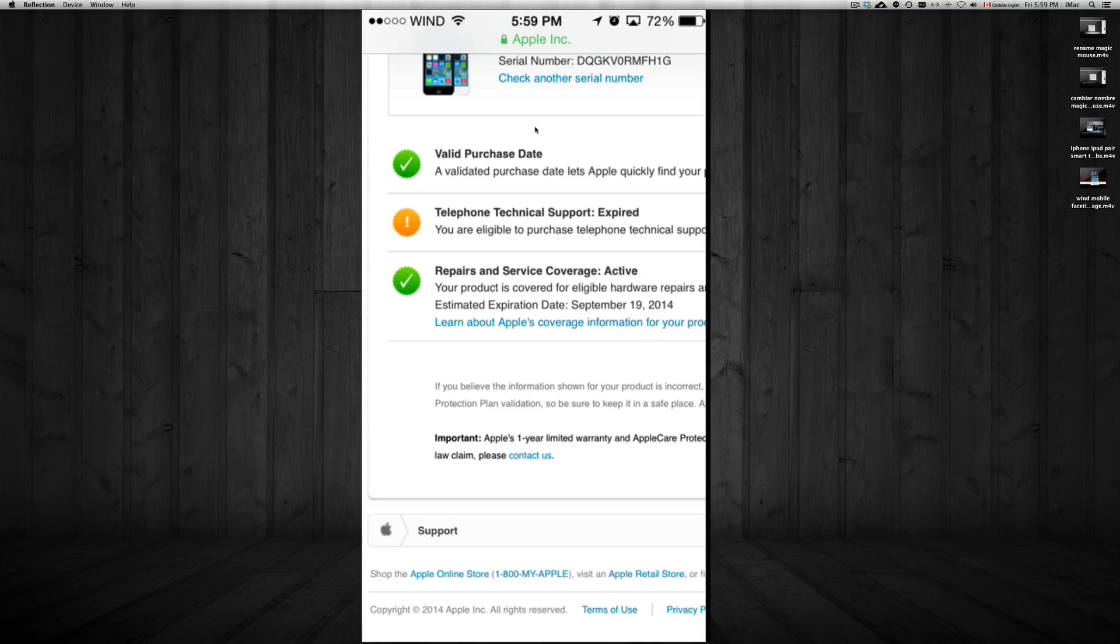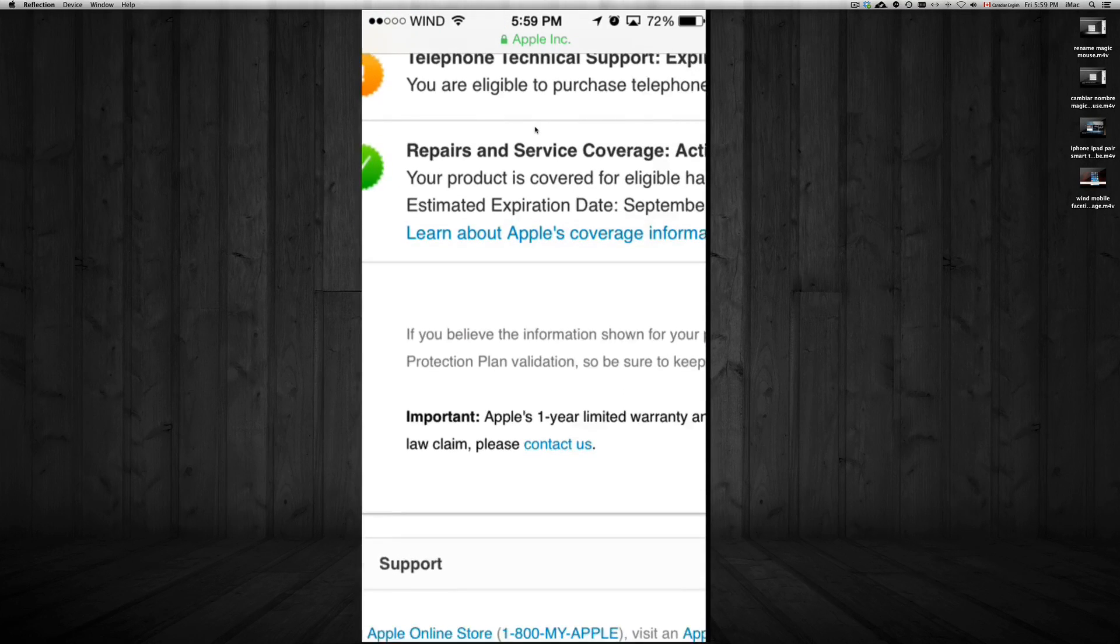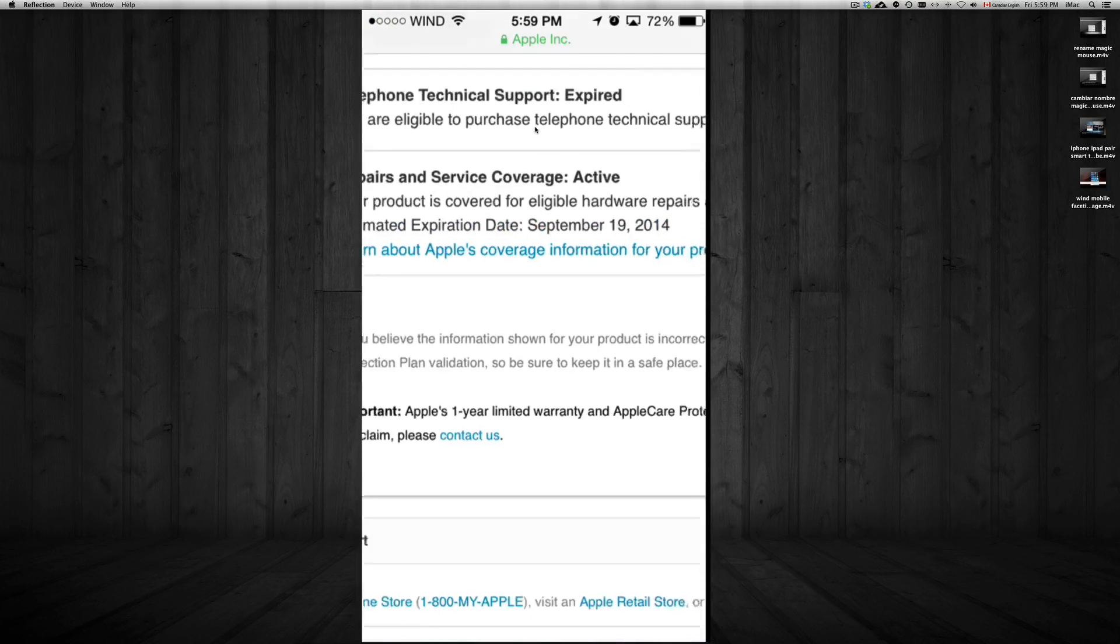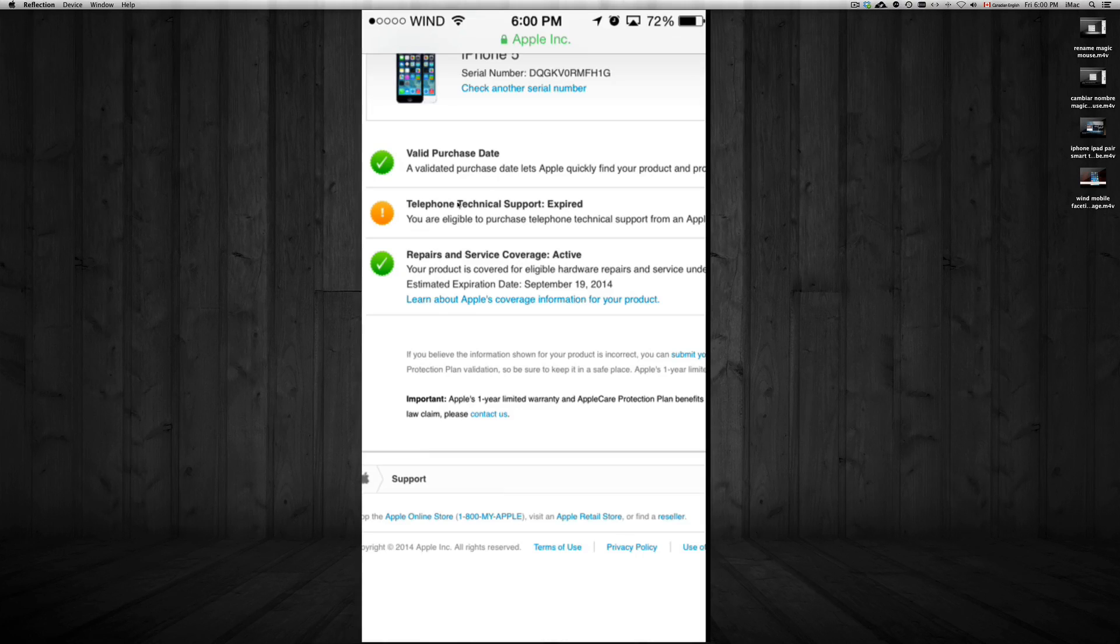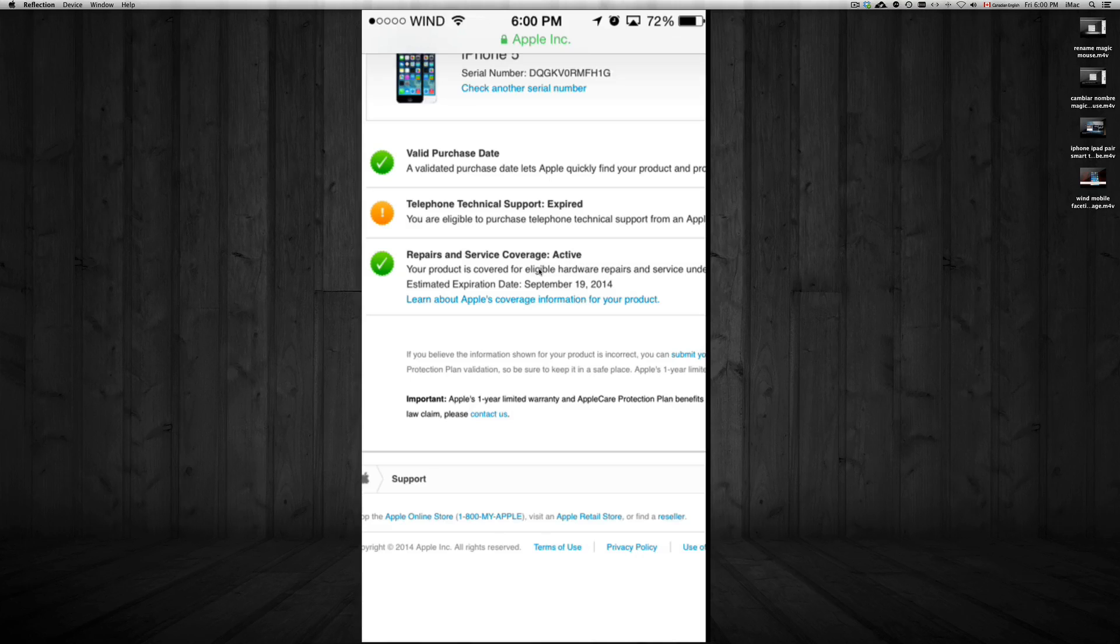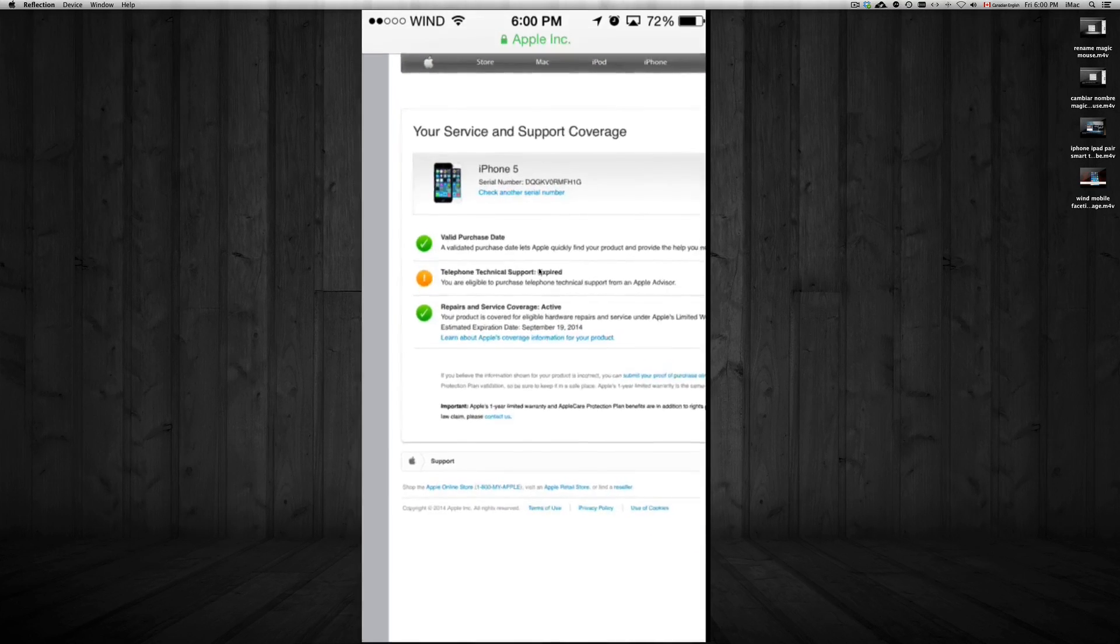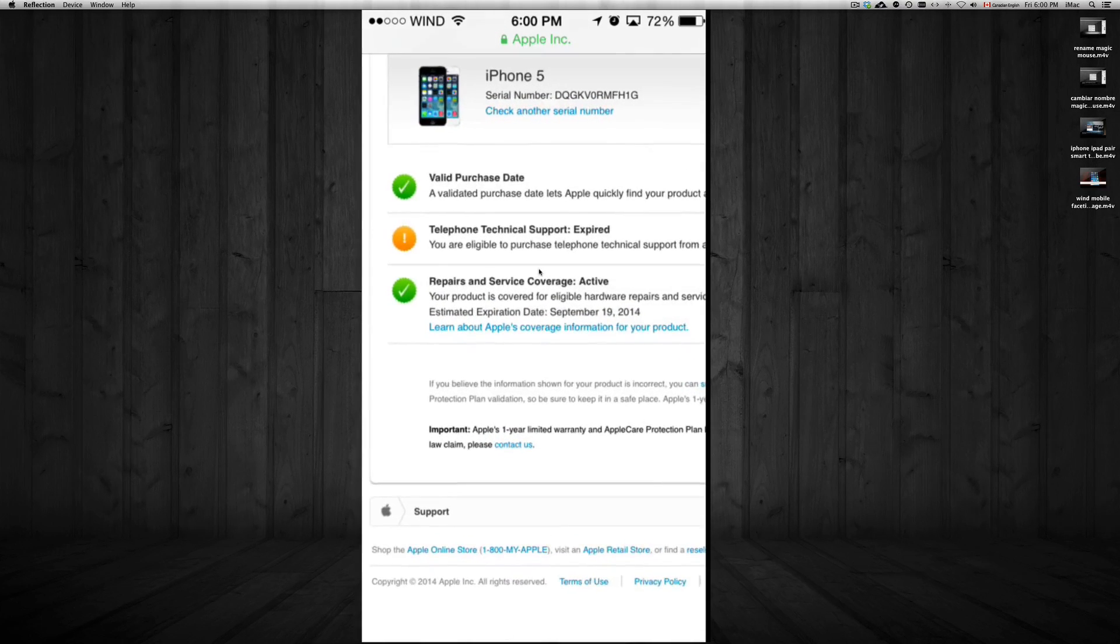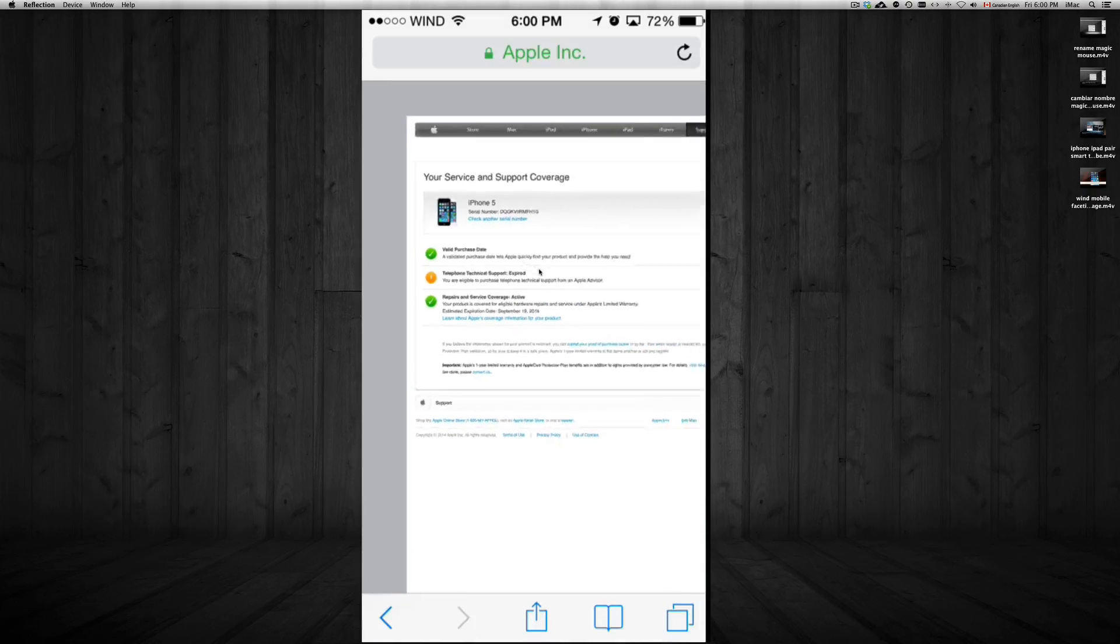And what you're looking for is this right here - this says Repairs and Service Coverage. So if yours says Expired, that means it's expired. Right now it's Active, so that's how you can check up to when you have your coverage. I know a lot of people sell brand new iPhones,